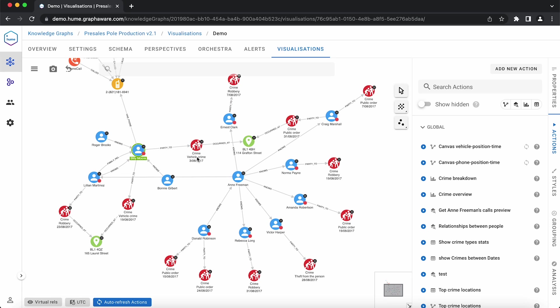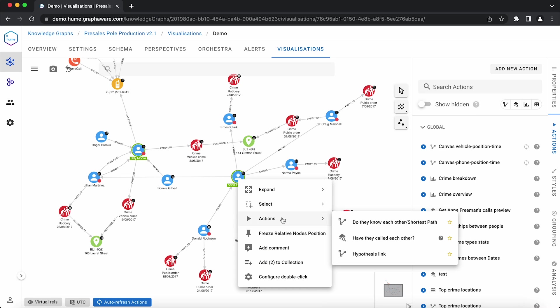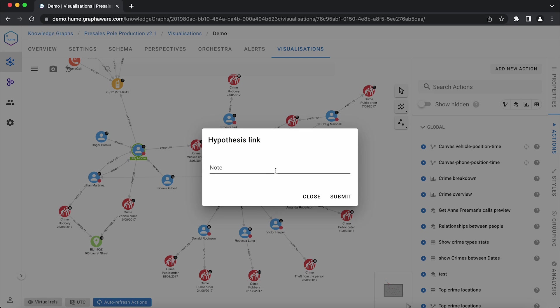We have uncovered a hidden and potentially dangerous connection related to Billy Moore, and we can create a hypothesis link through an action to indicate said connection.